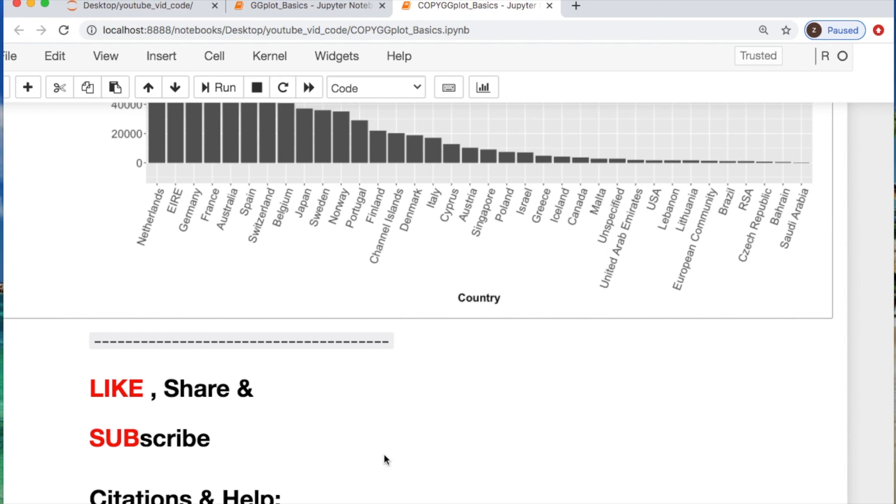Also, I'm considering doing a small video series for plotting in ggplot and possibly some plotting videos using Python. So let me know how you feel about that.